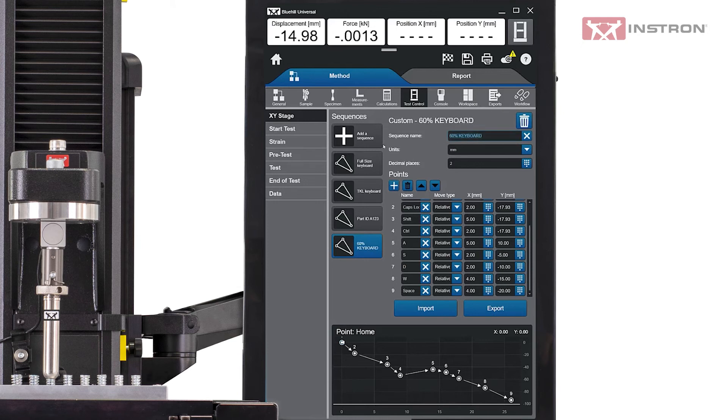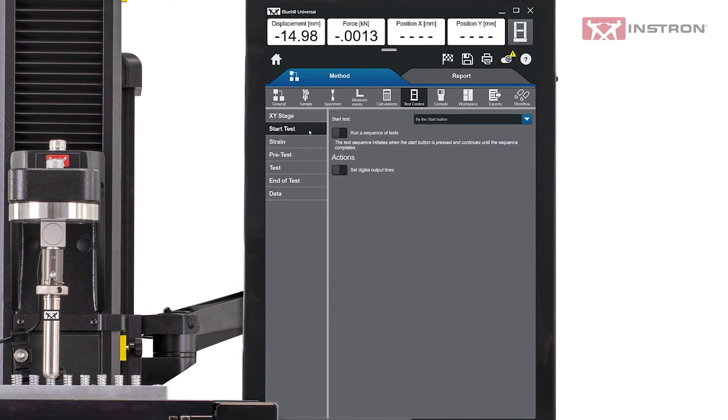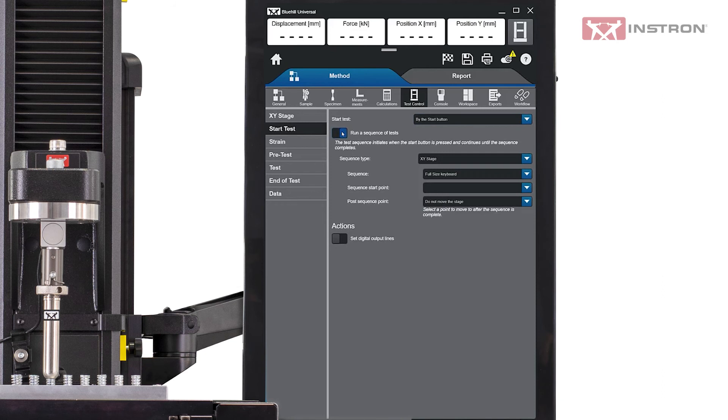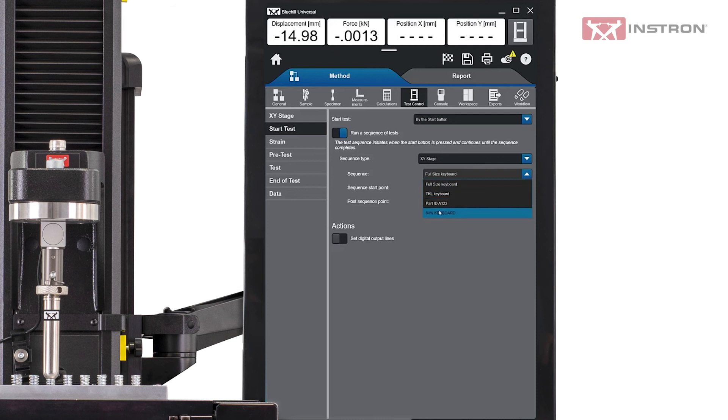Once the sequence is ready, the user goes to the Start Test tab on the left and can toggle on Run a sequence of tests. Multiple test sequences can be stored in one test method. If that is the case, as it is here, the user selects the sequence they need from the drop-down menu.